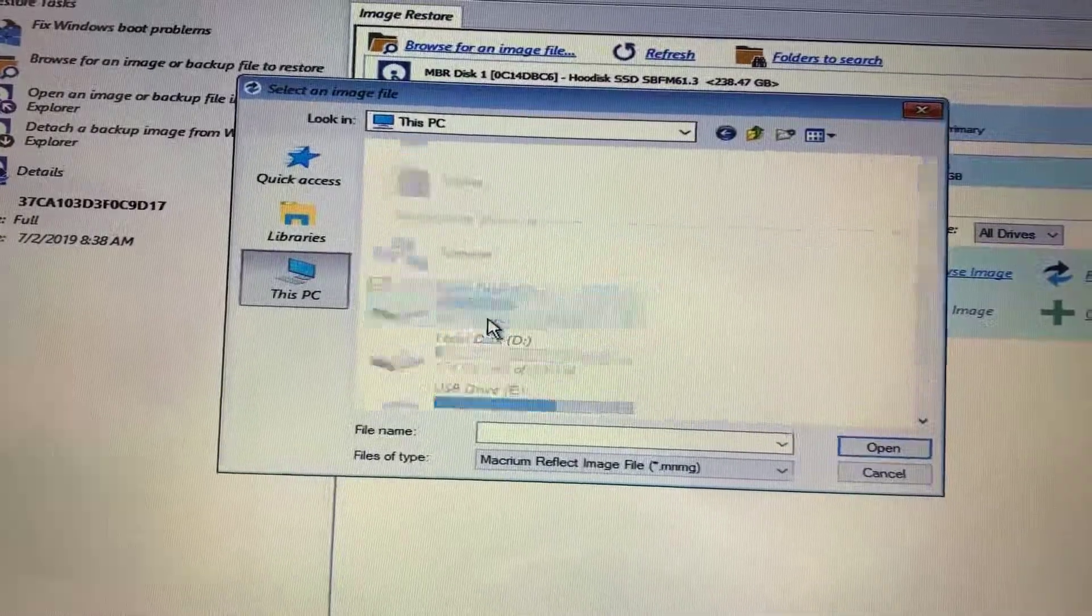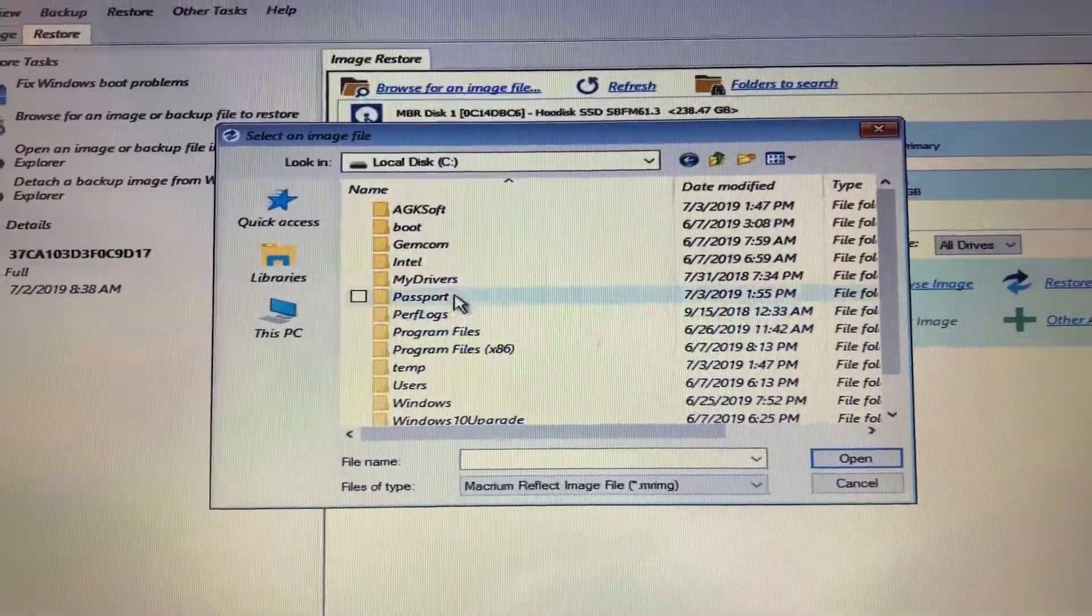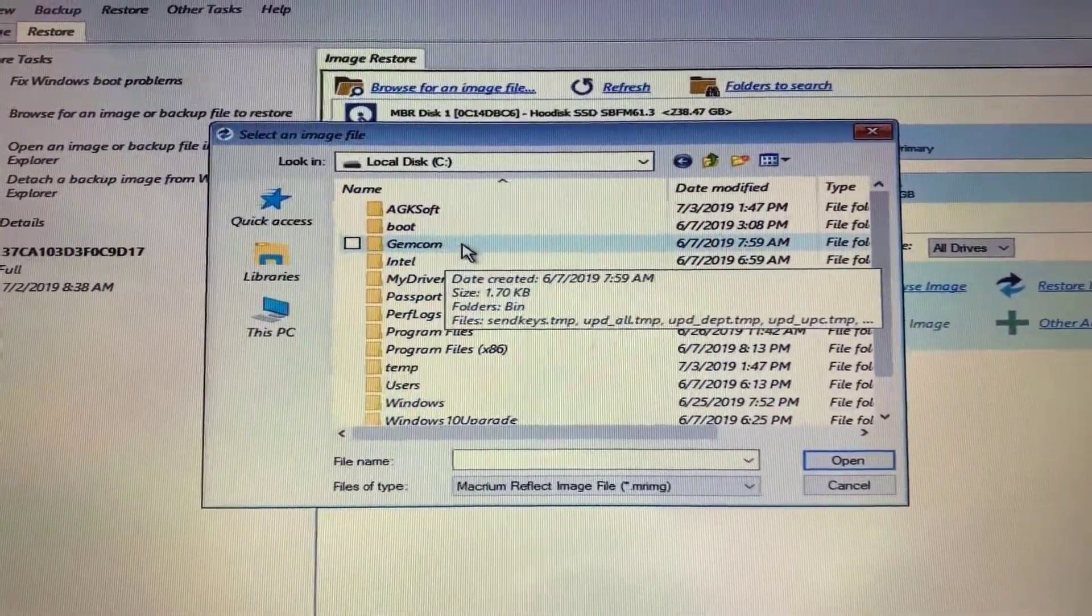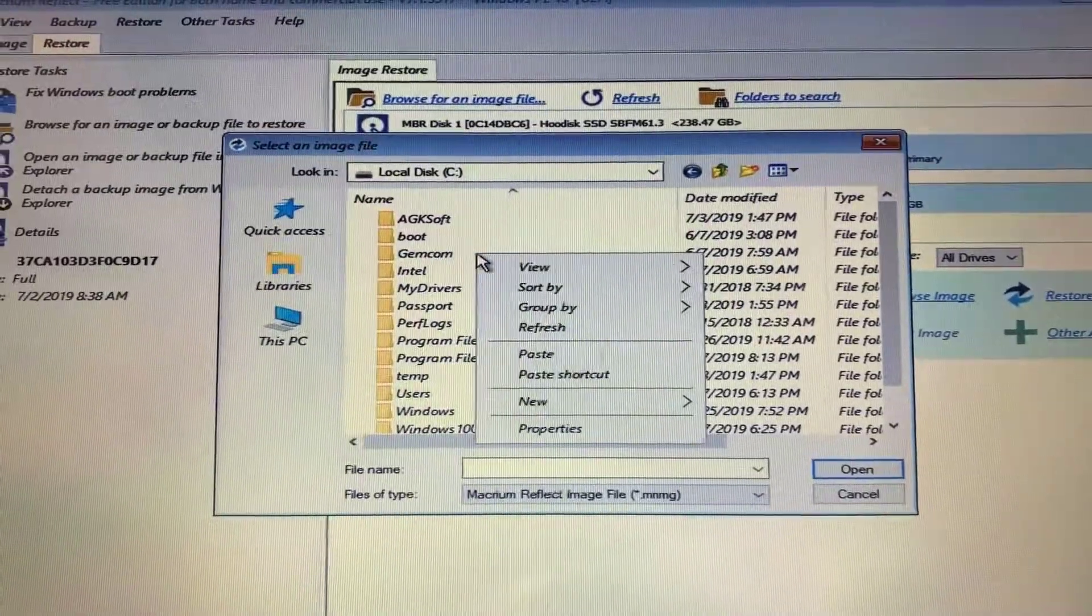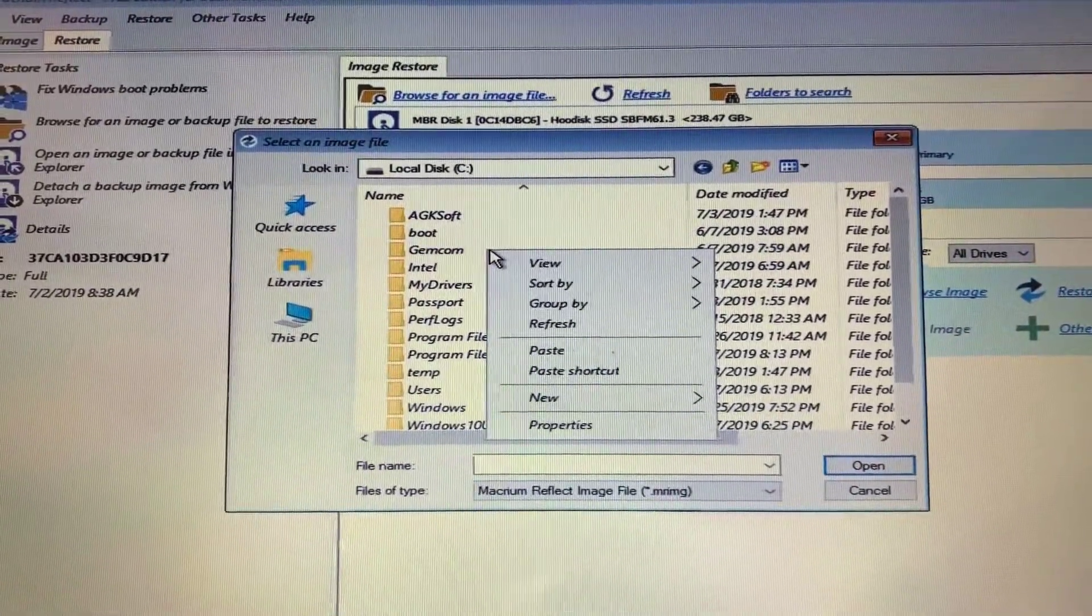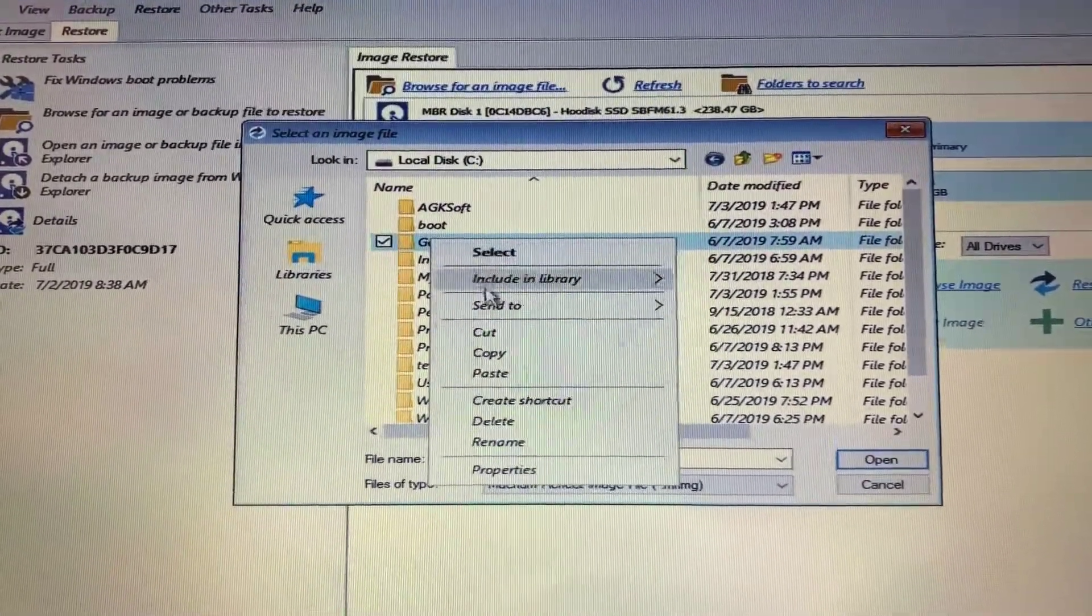Depending on the register type you have or our POS, you're going to need to copy a different folder. So if you're any type of Ruby system, Commander or Sapphire, you're going to right-click and copy the GemCom folder.